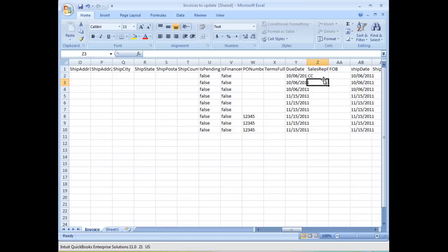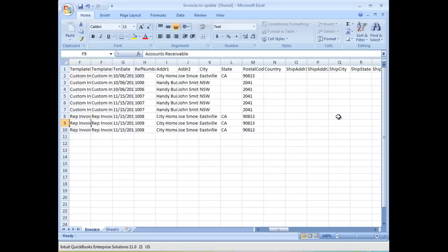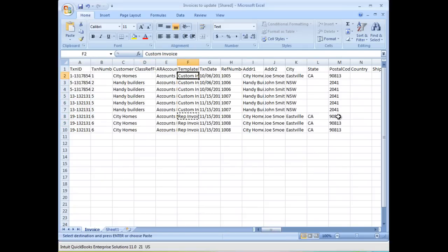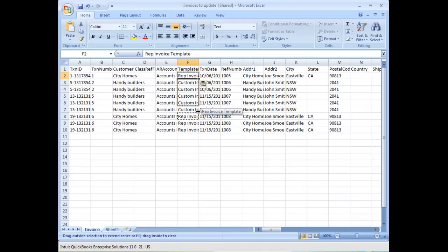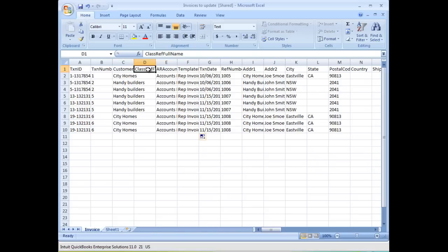Now going to add in the sales rep, copy down. I'm also going to change the template. I want it all to appear on what we call the rep invoice template. So again, using copy and paste, can update all the information within that field. Now I can do that to almost any type of data within an invoice. Save that information.